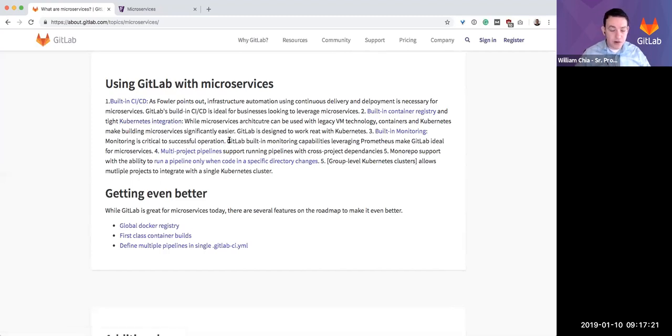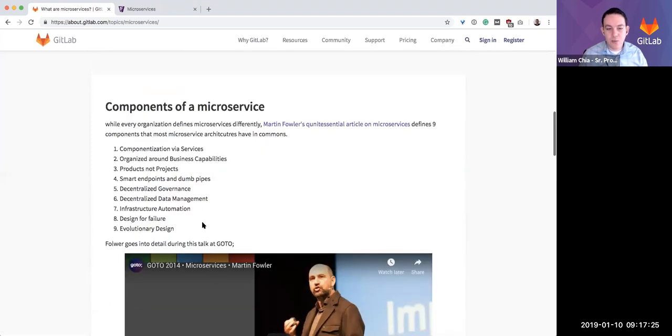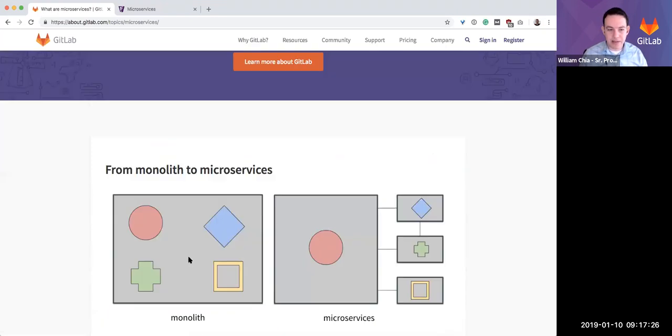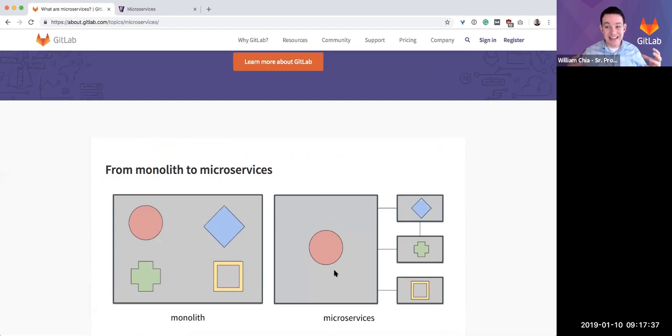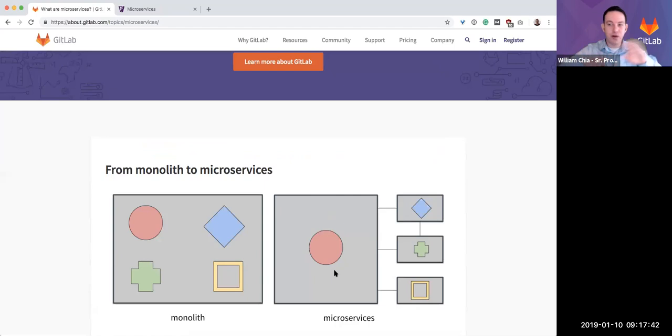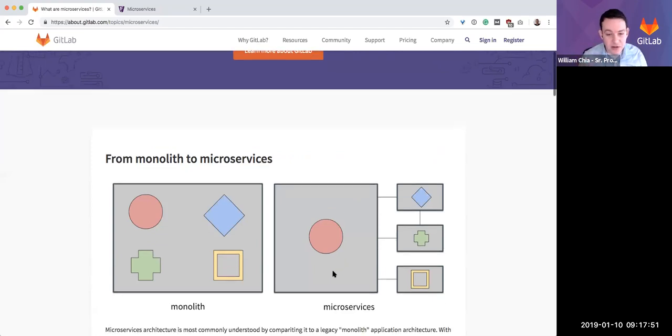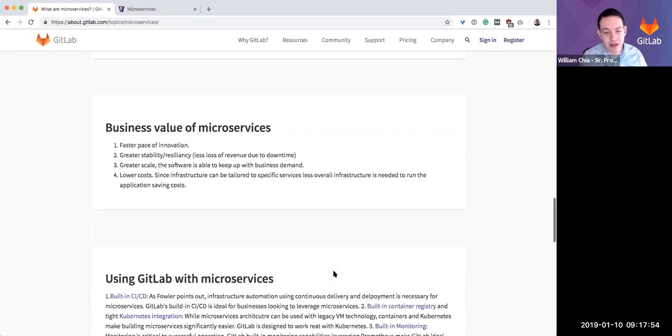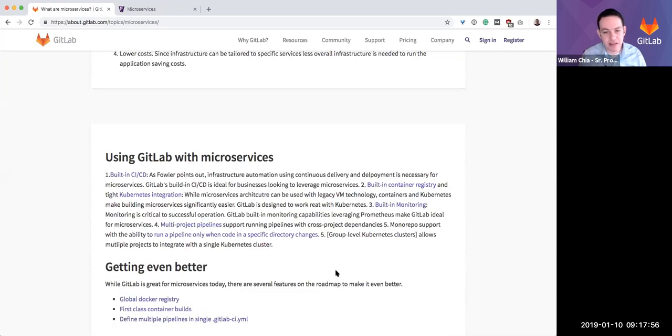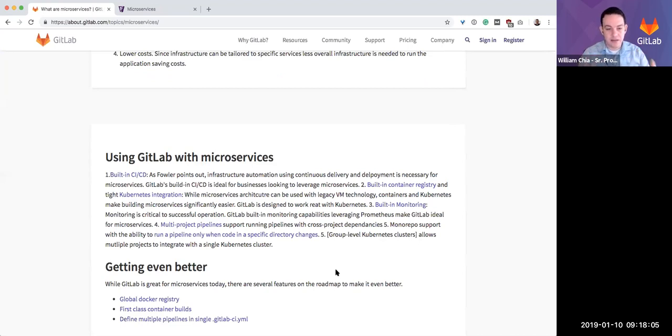When you have a single application and you want to know what's happening with it, you've got one place to go look. It's very easy. When you want to know where your code broke, you've got one place to look. When you start breaking apart into many services, now monitoring that network—because the application itself is running across the network—monitoring that network and monitoring the interaction between those applications is absolutely critical. The fact that GitLab comes with built-in monitoring and packages Prometheus makes GitLab ideal for microservices. We have specific features because we embrace this architecture pattern. We have built features today and are building features in the future.